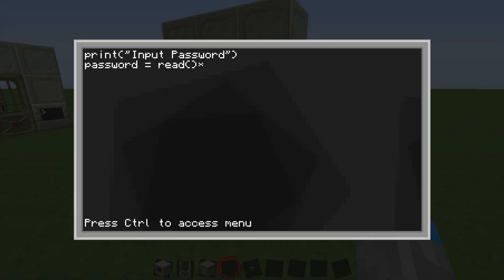So now, we're going to write in an if statement. So if password is equal to read, what we're going to do is write if password is two equal signs equal to whatever we want the password to be, Nate, in quotes.